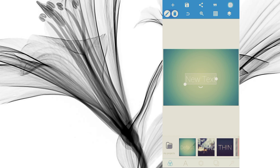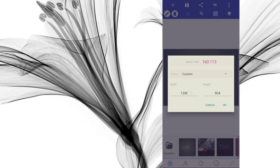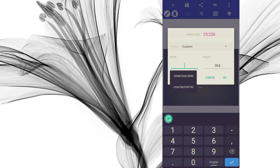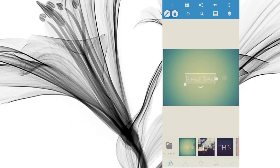Set it to 1280 width and 904 height, press OK — that is landscape A4 size. If you enjoy what we're doing here, please subscribe to support us. The next paper size is A5. Go to the three dots, Image Size — width to be 904 and height to be 640.